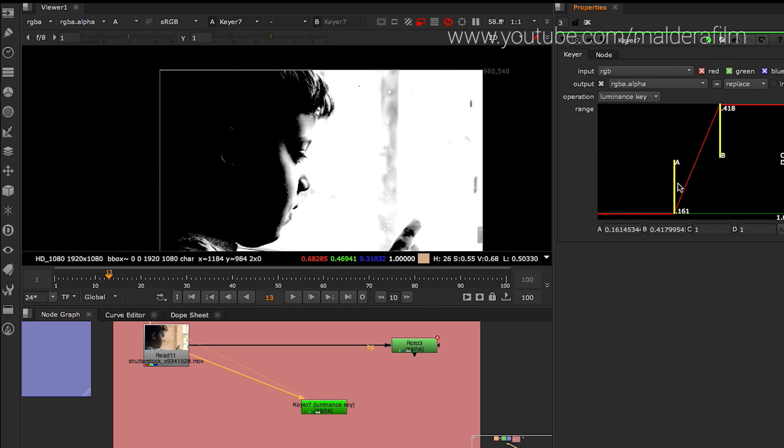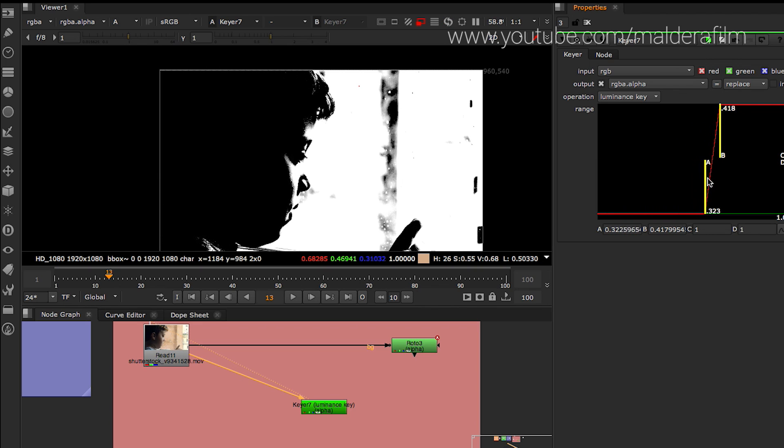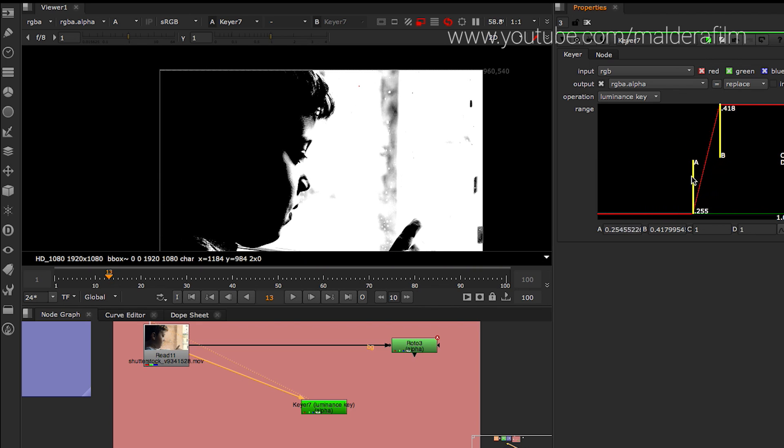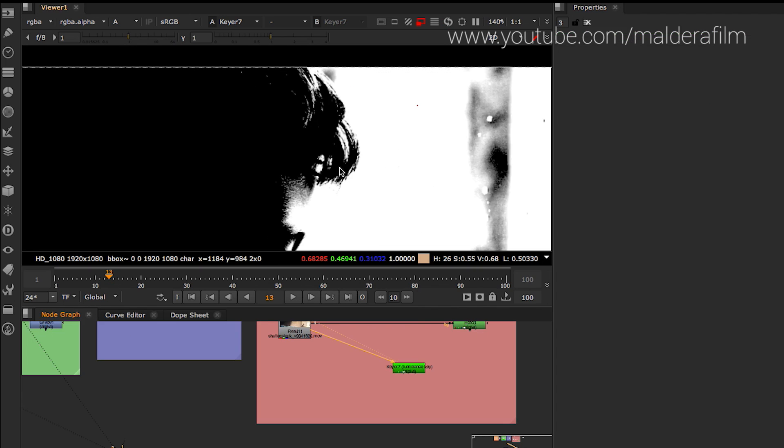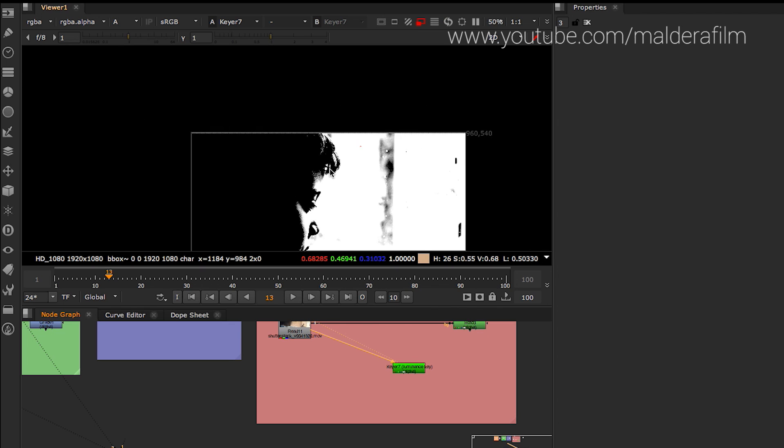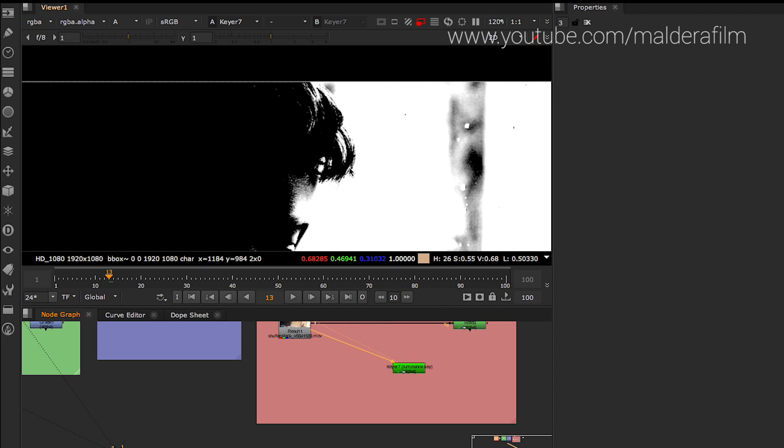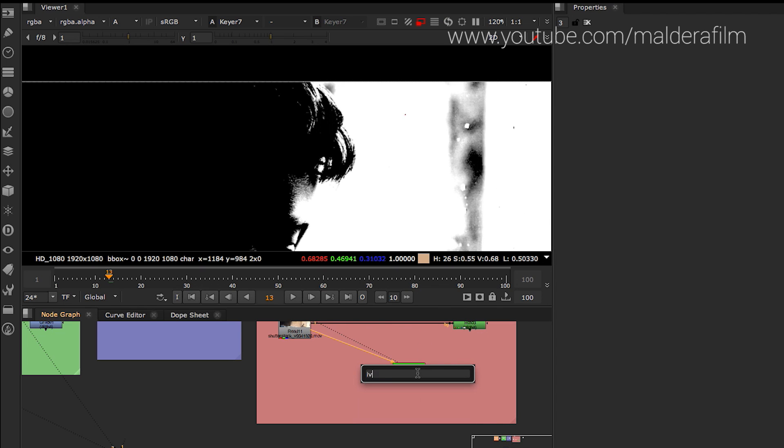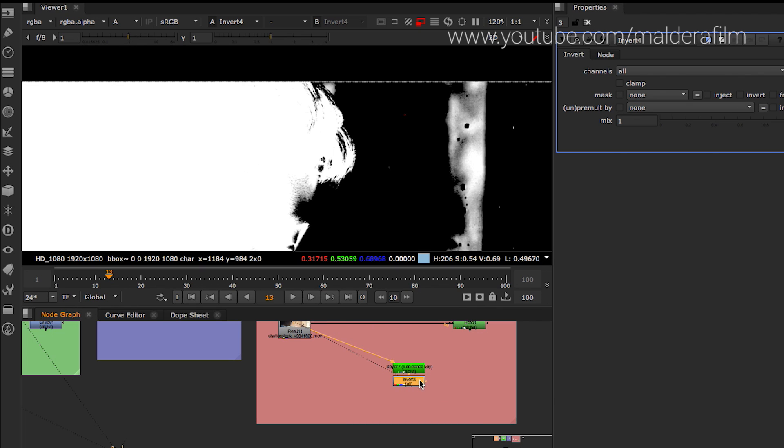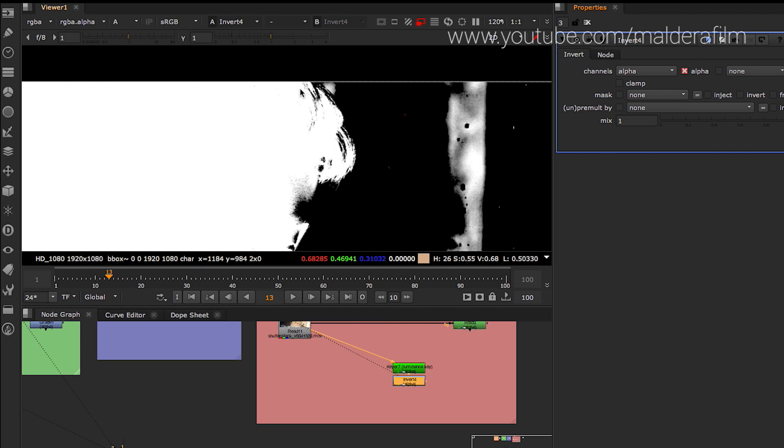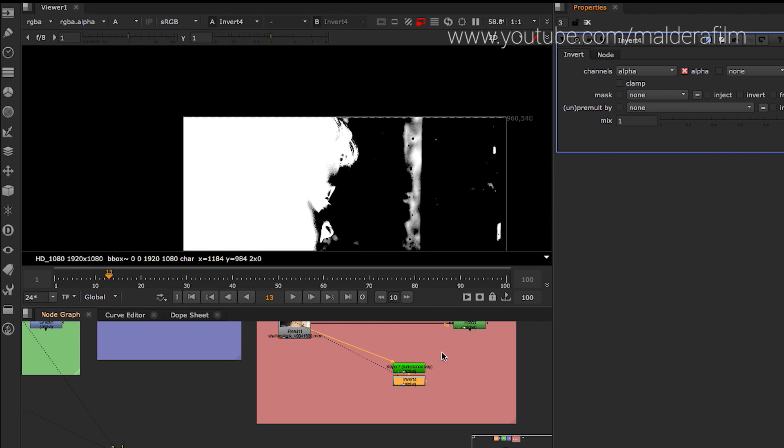We start to play around with the luminescence key. As you can see, we can grab some of the hair details. We can be happy, I mean I'm happy with this result. This is just an example. So after that, you can invert. Make sure to change channel to alpha. You can invert so you can grab.